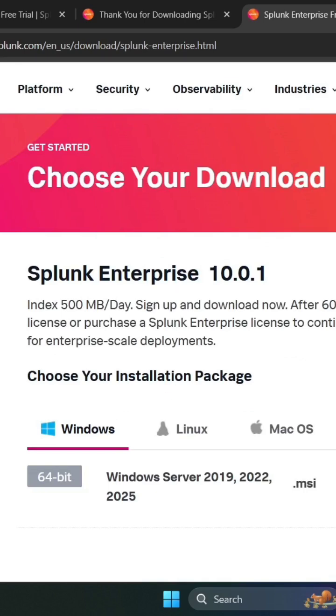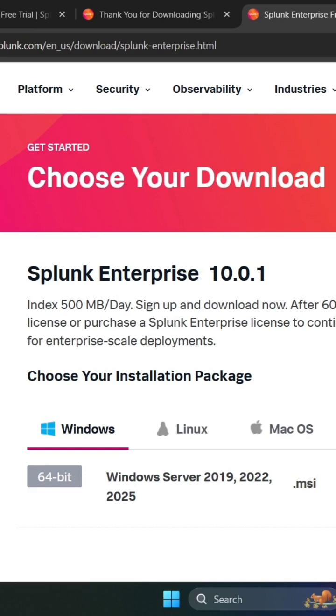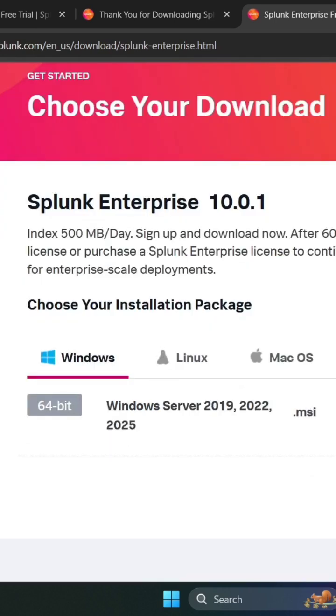You will get a form where you have to fill some basic details like name, email, business email, and code. This is a very simple step. After that, you will get this page and you just need to download it based on your operating system.